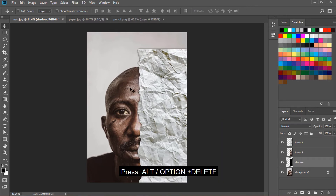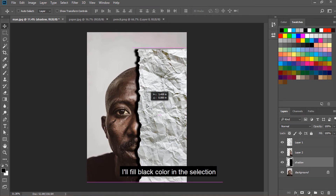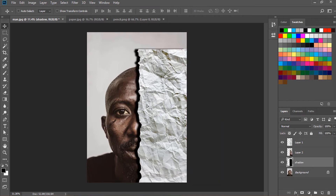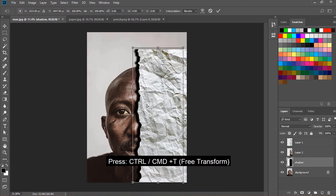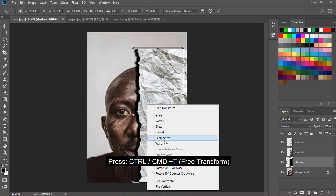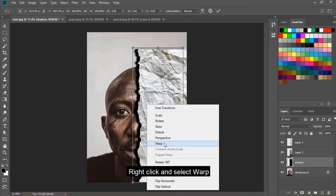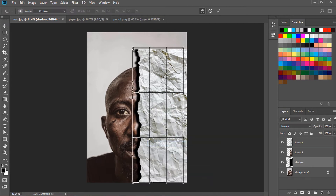Press Alt or Option and Delete to fill black color in the selection. Then press CTRL or CMD and T, right click and select Warp.